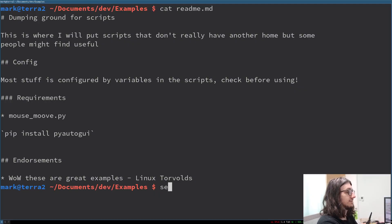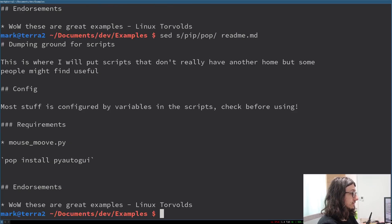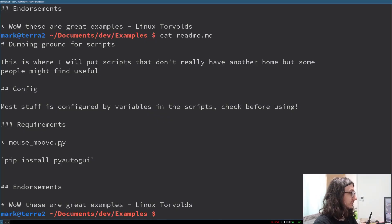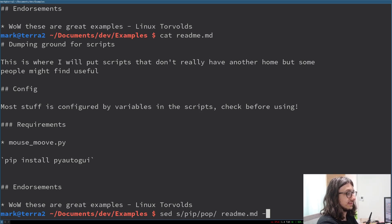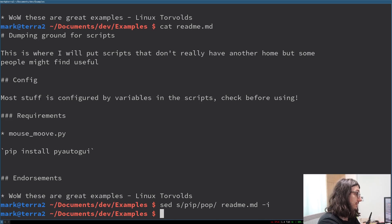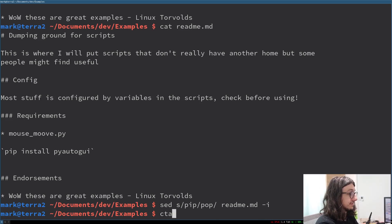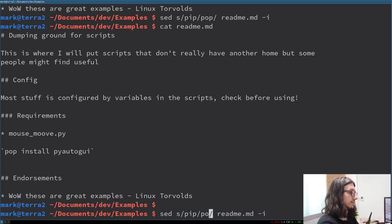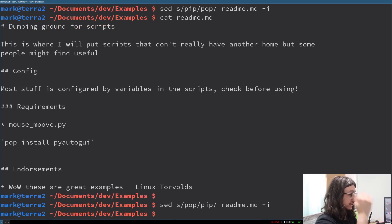This example shows how to find and replace using sed. Let's change pip to pop: sed, s for substitute, pip, with pop, and then the file name. That hasn't actually changed the file though — cat readme, it's still pip. So if I want to do that, I add the dash i argument to change the actual file. Notice there's no output printed, but if I cat readme, it's now 'pop install'. You can also use sed to delete things and replace every instance on a line.